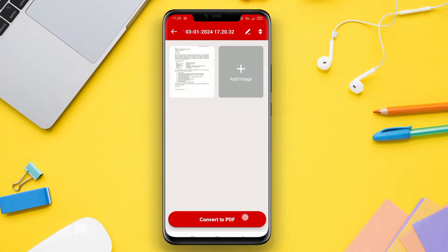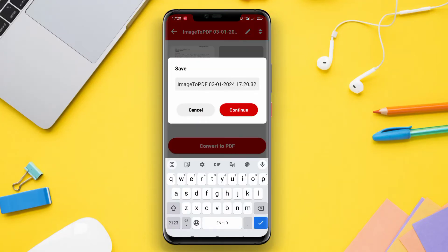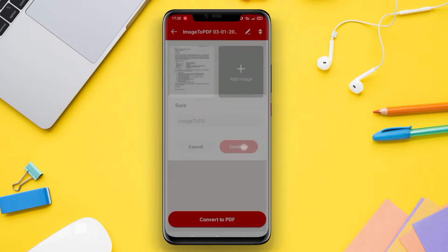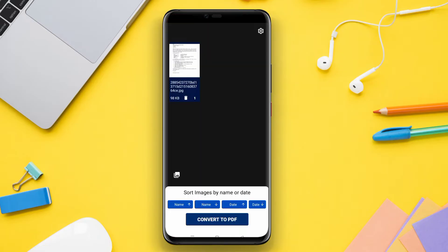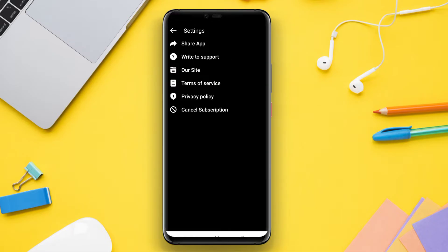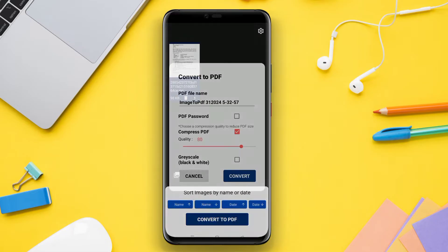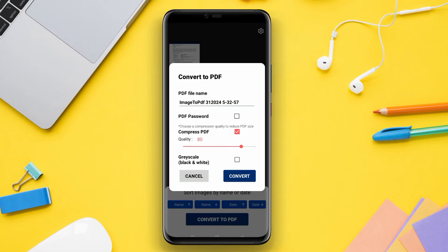Hello Kenta friends. In this video, we will be discussing the best image-to-PDF converter applications for Android. Whether you need to convert a single image or a batch of images, these applications offer a user-friendly experience and various features to make the conversion process seamless. Let's dive into the details.